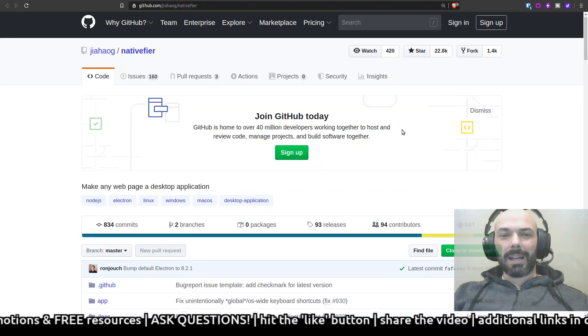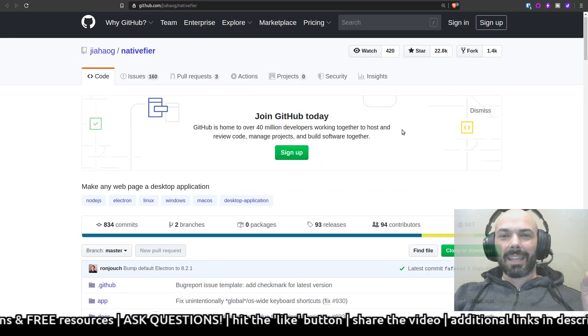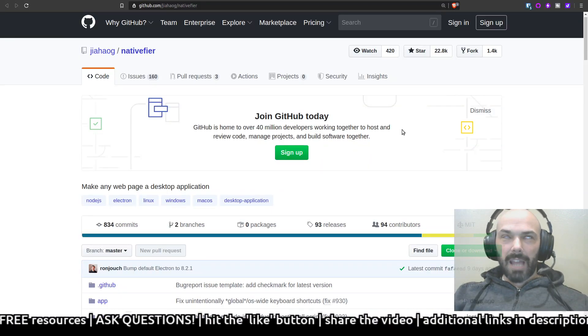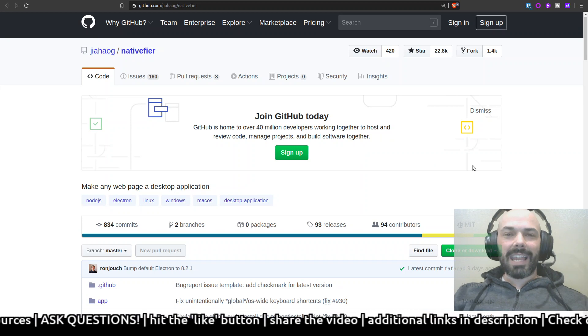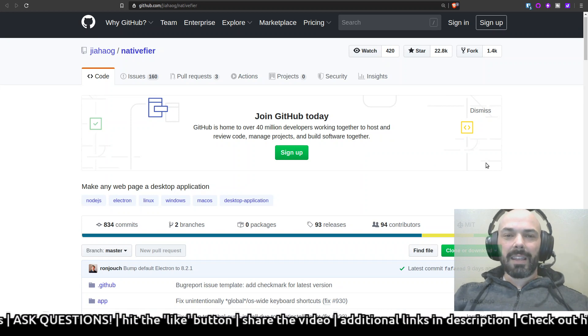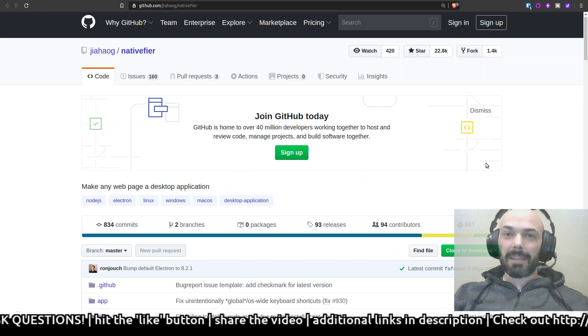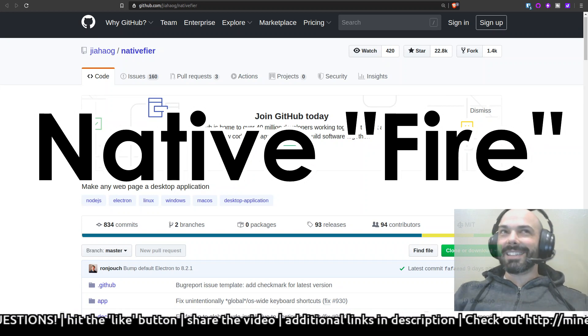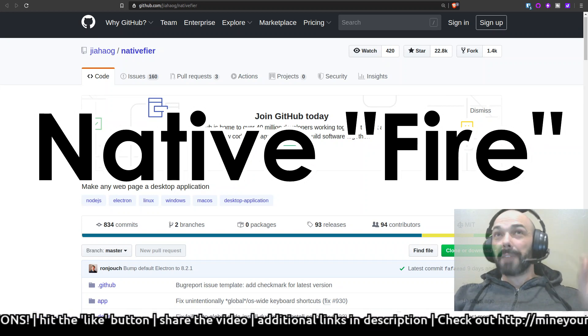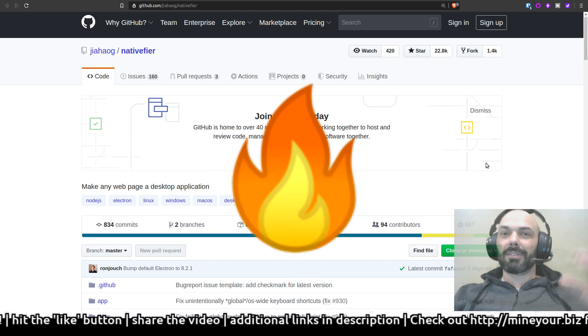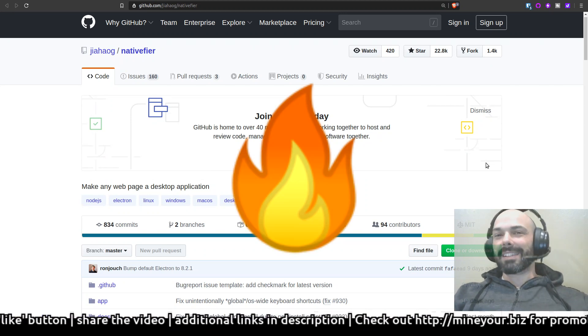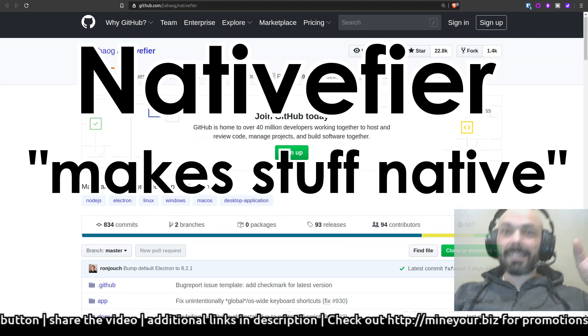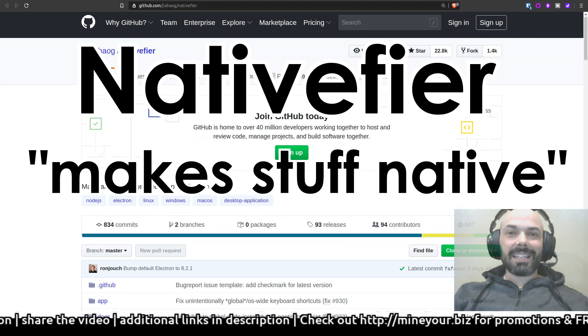Let's talk about a phenomenal piece of software called Nativefier. Now you see behind me that's not native fire as in lighting fire, it's Nativefier as in something that makes something else native.